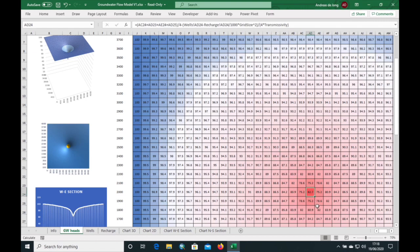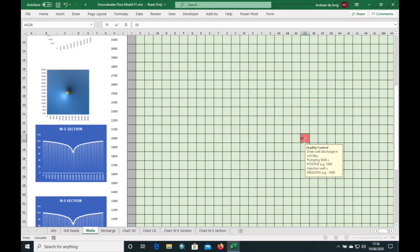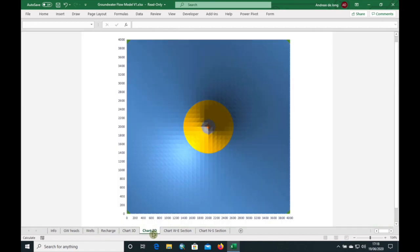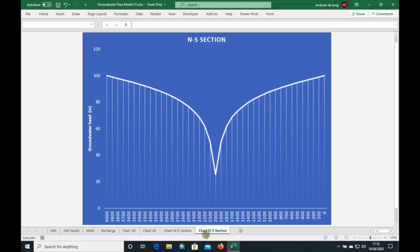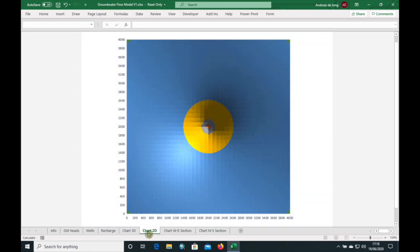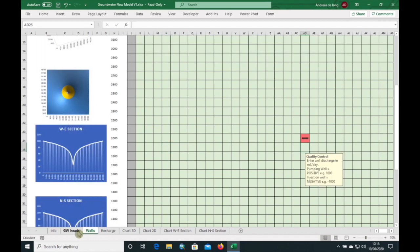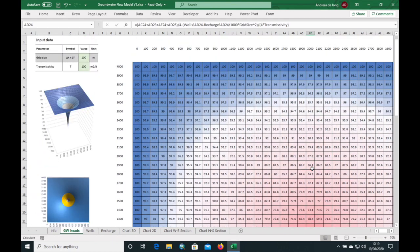We have a head of about 63 meters here. Now the question is: what happens if we increase it to 10,000 cubic meters per day? As expected, the drawdown increases quite dramatically, and it's now at only 25 meters. If we were to increase this even further, we might even dry up the model, so we won't do that at the moment.